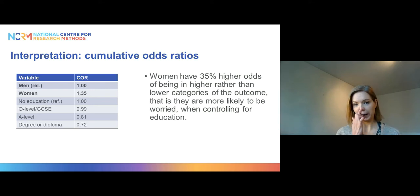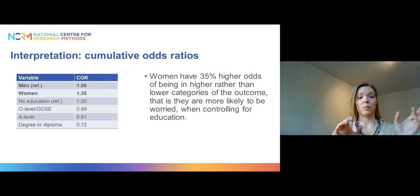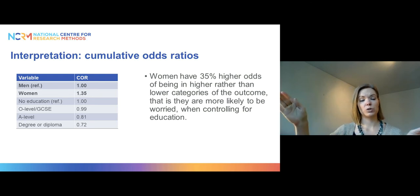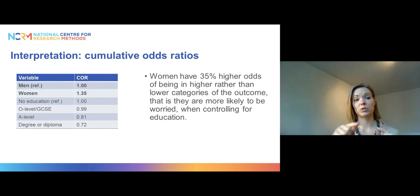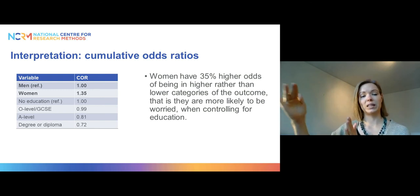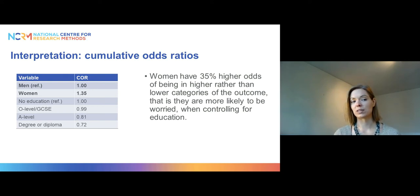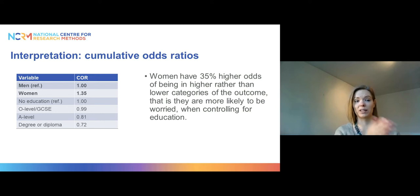When I say women have higher odds of being in higher rather than lower categories, it means that comparing category 1 to categories 2, 3, or 4, women are more likely to be in the higher categories. This 35% higher odds holds at every cut point because of the proportional odds assumption made in ordinal regression models, which assumes the odds are the same across all cut points. This is an assumption we can test, as I will show in the next video.